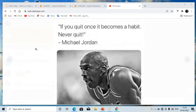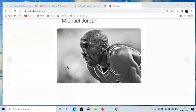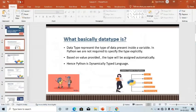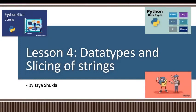If you once quit it becomes a habit — never quit. Hello visitors, this is Jaya from your YouTube channel. Hope you all are doing great and having good health. Welcome back to my YouTube channel. The main objective of today's video is lecture number four: data types and slicing of strings. Let's switch to the presentation for better understanding.